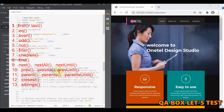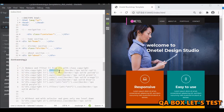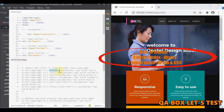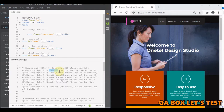So first and last reduce the set of matched elements to the first or last in the set. The eq method reduces the set to the element at the specified index. Even and odd reduce the set to the even or odd elements — since these are jQuery methods, the index starts from zero. Not removes elements from the matched set, and filter reduces the set to those matching a selector or passing a function test.